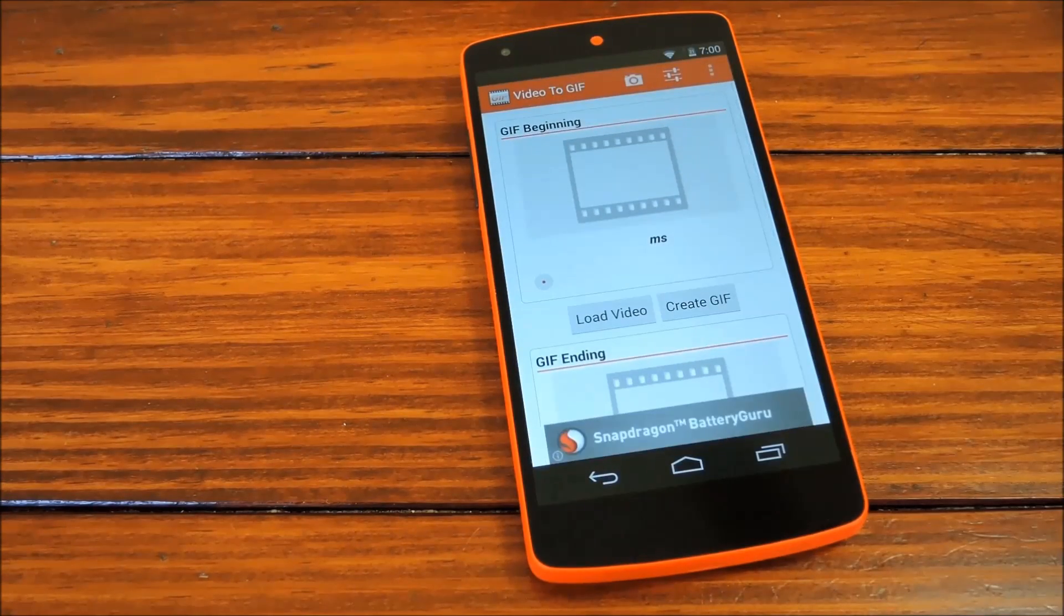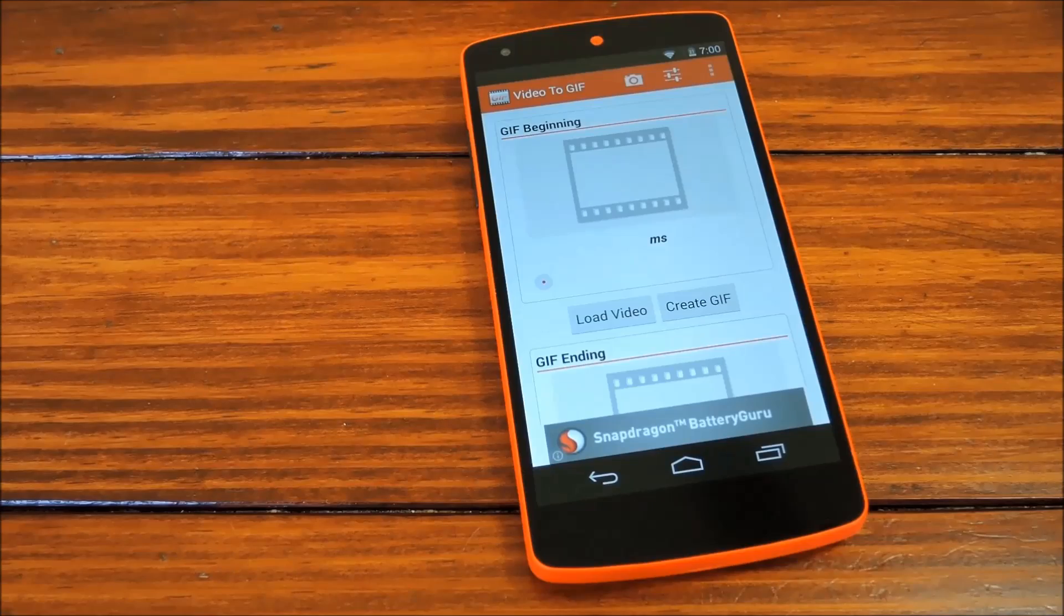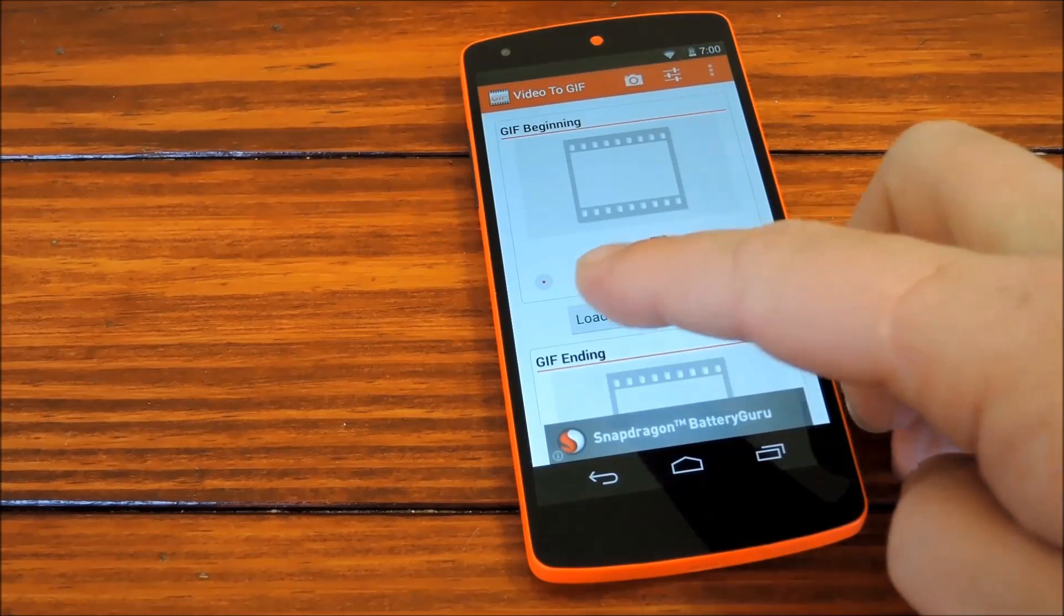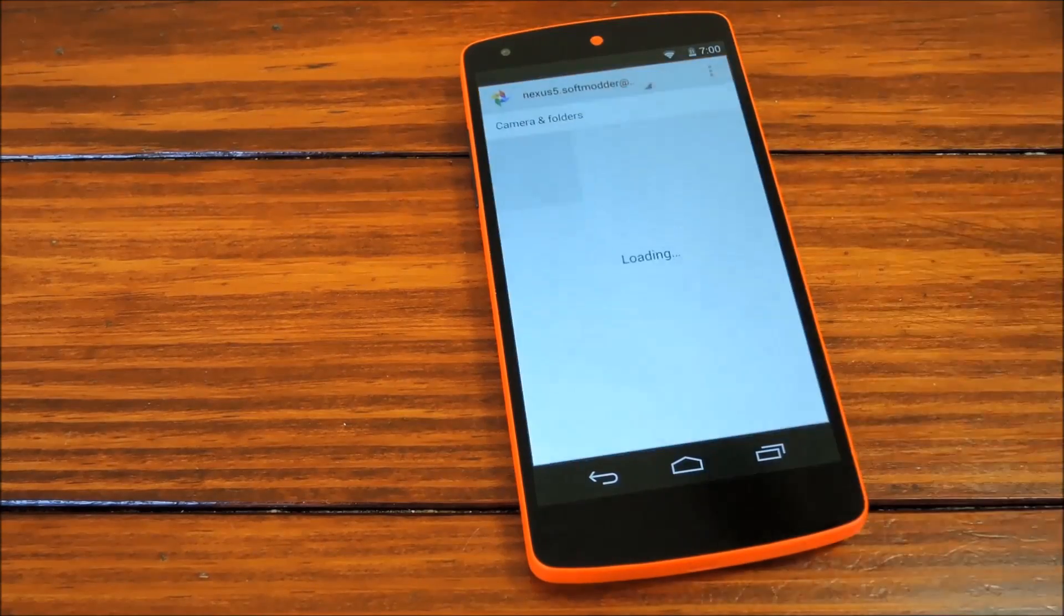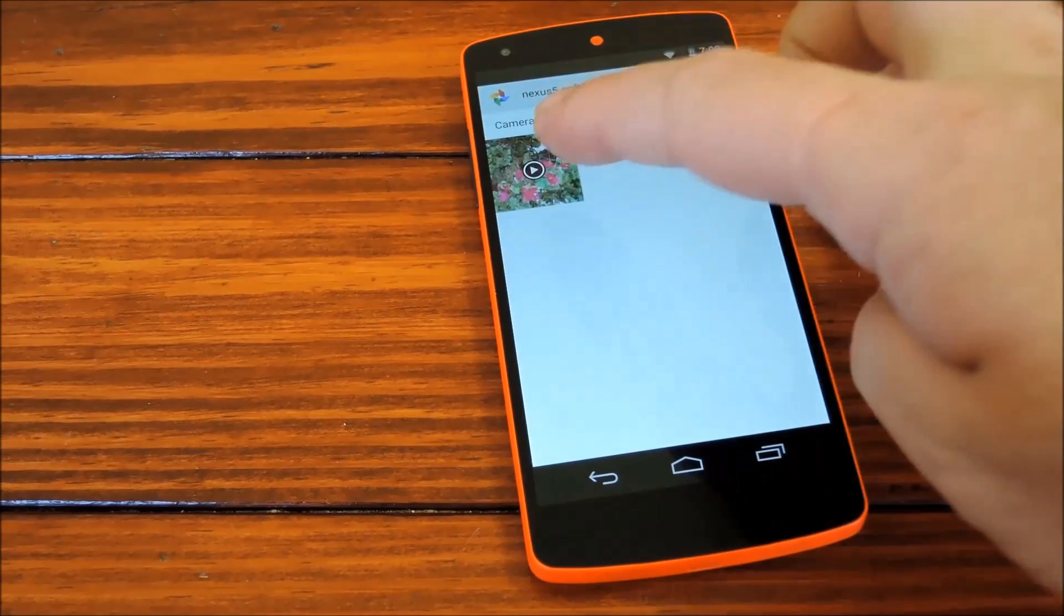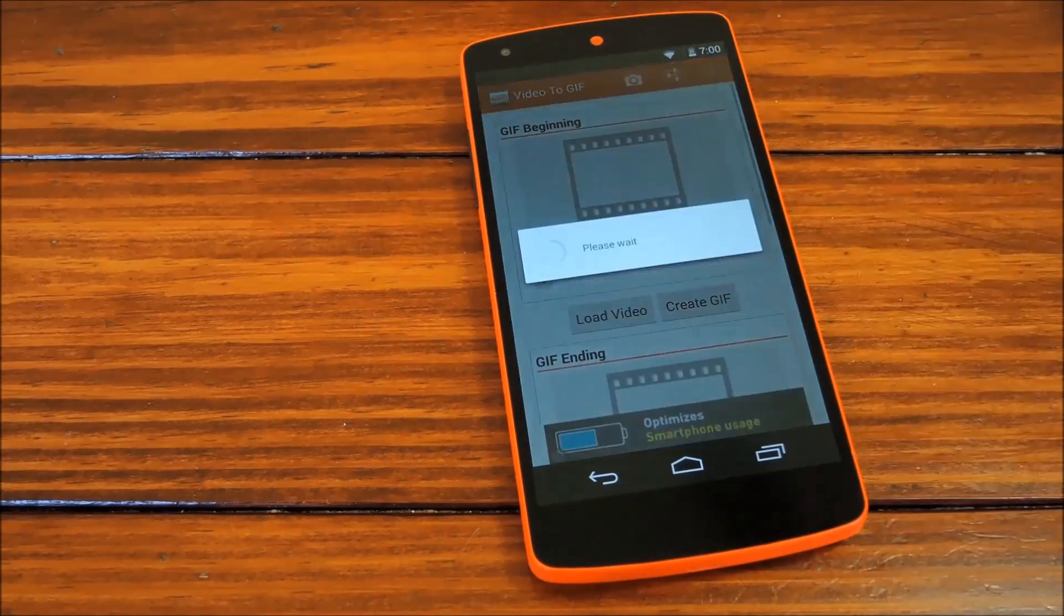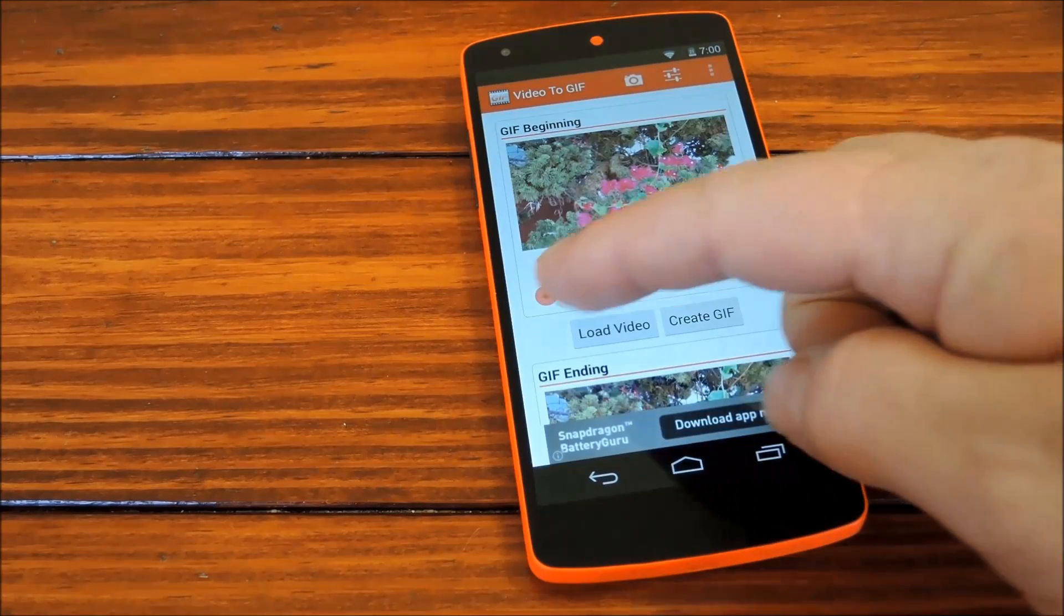The first thing you'll want to do here is load a video. Do that by tapping this button, then using this file browser to select a clip you've already filmed.